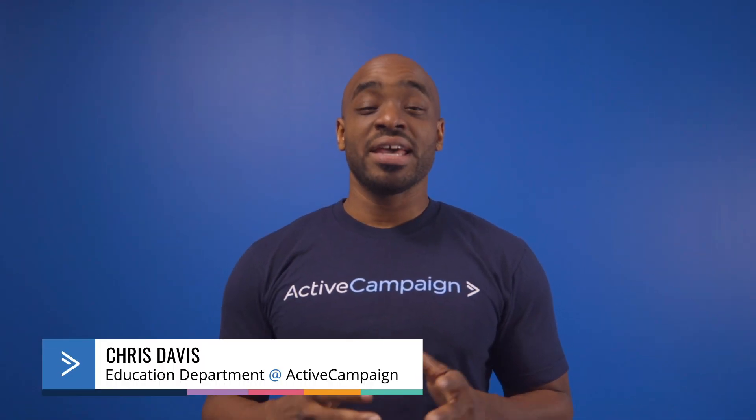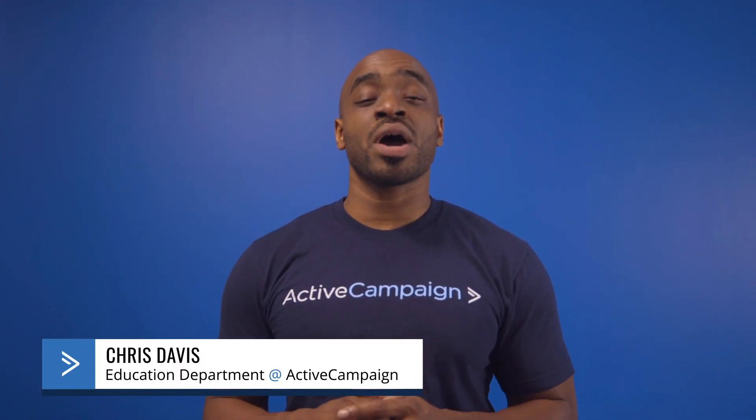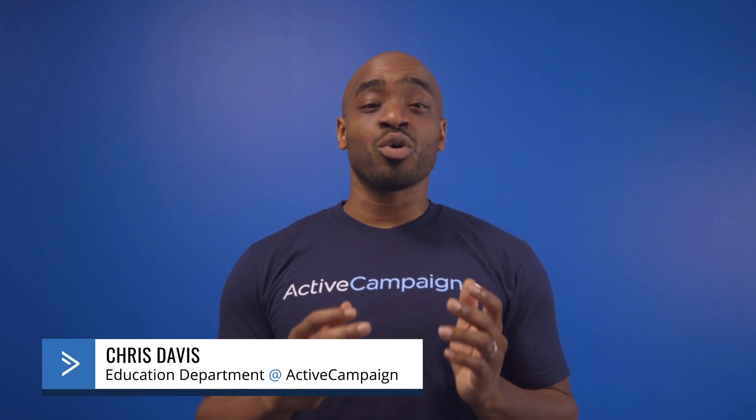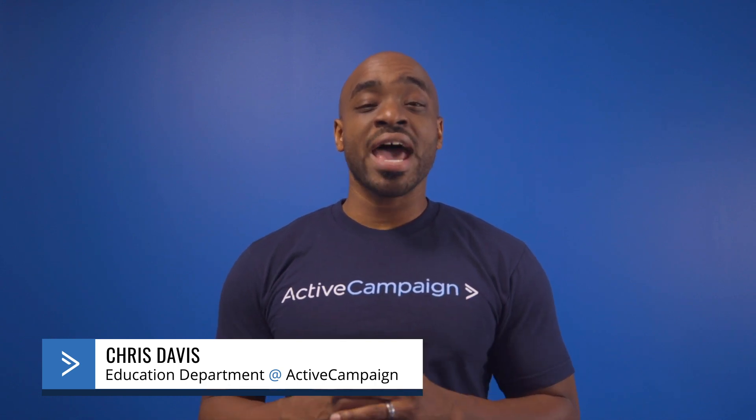Welcome to Getting Started with ActiveCampaign. In this video, I'm going to walk you through how to set up your account so you can quickly leverage ActiveCampaign for your business success. Feel free to have the application open as you follow along.